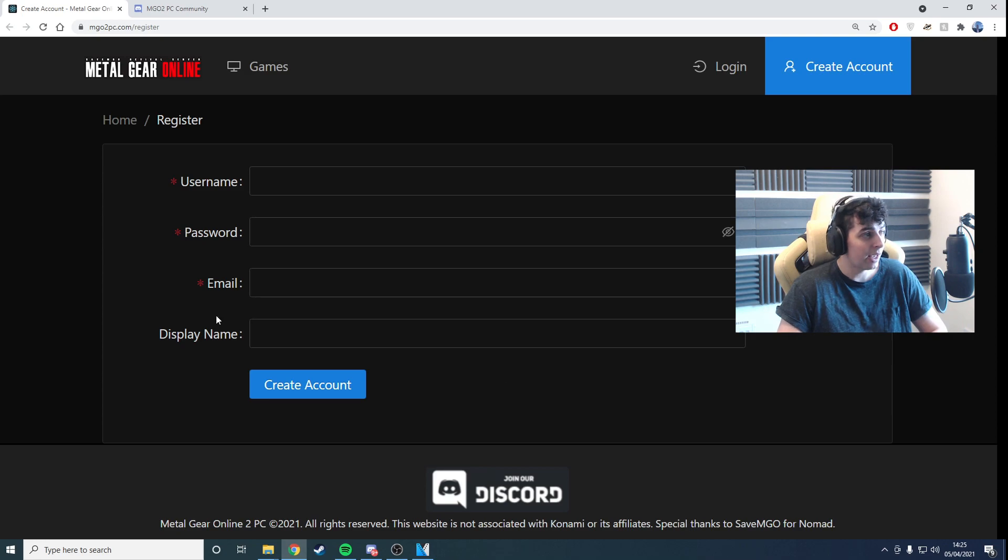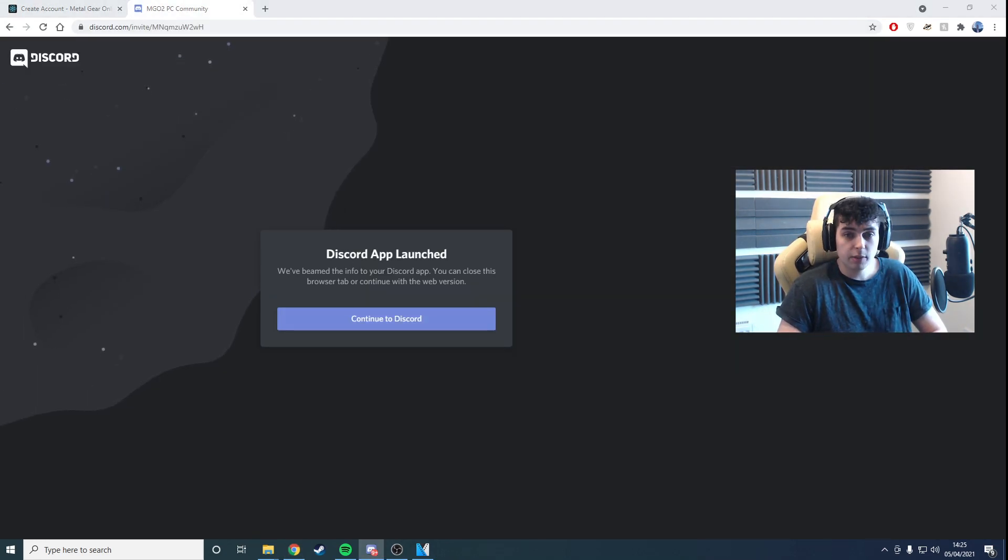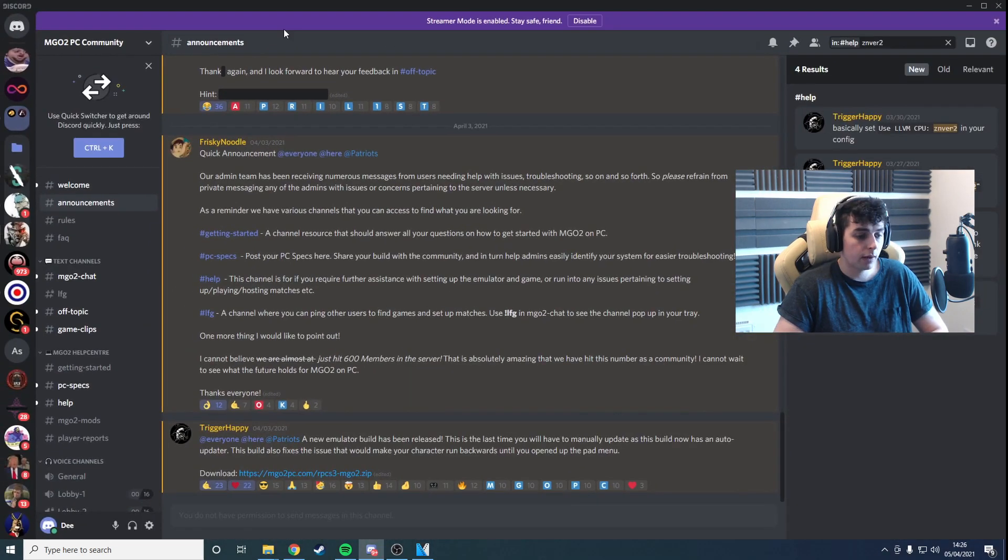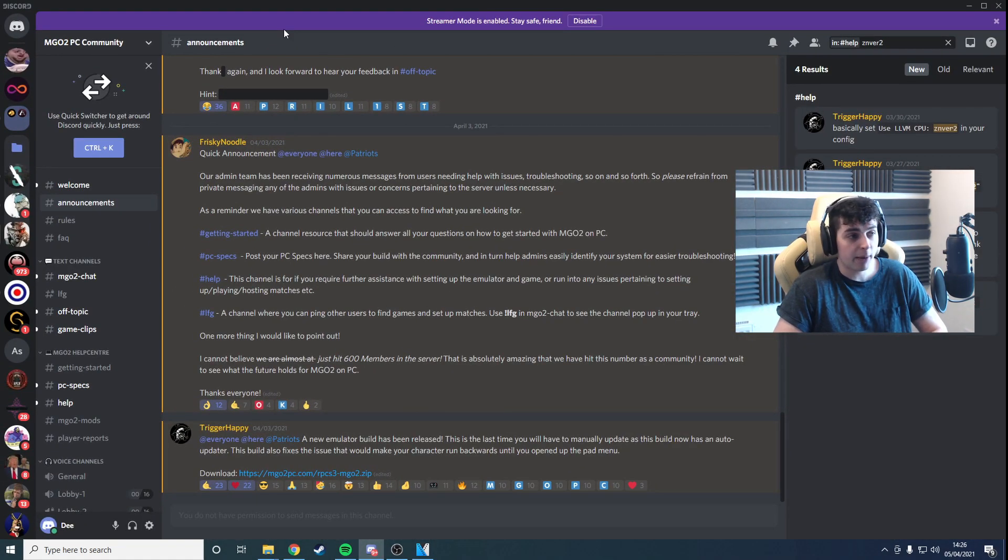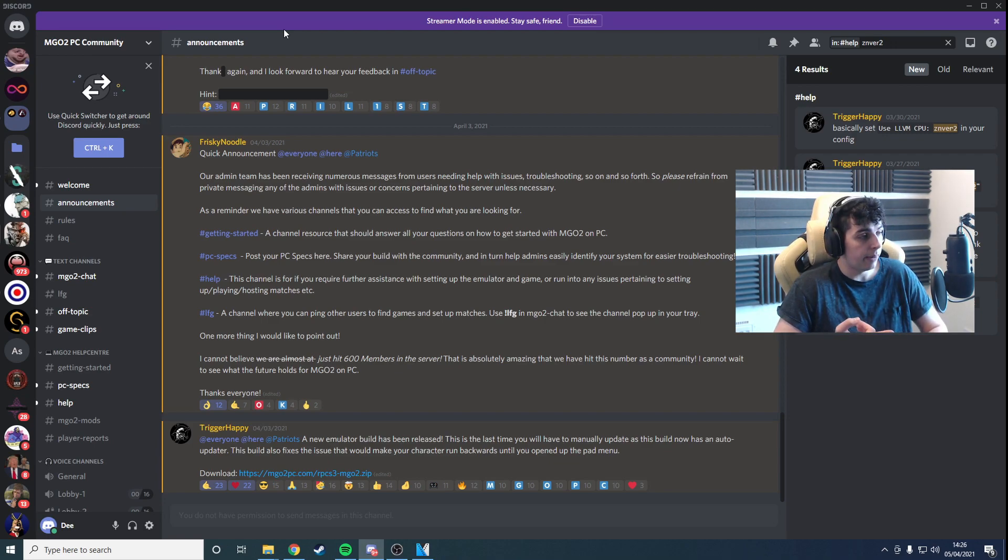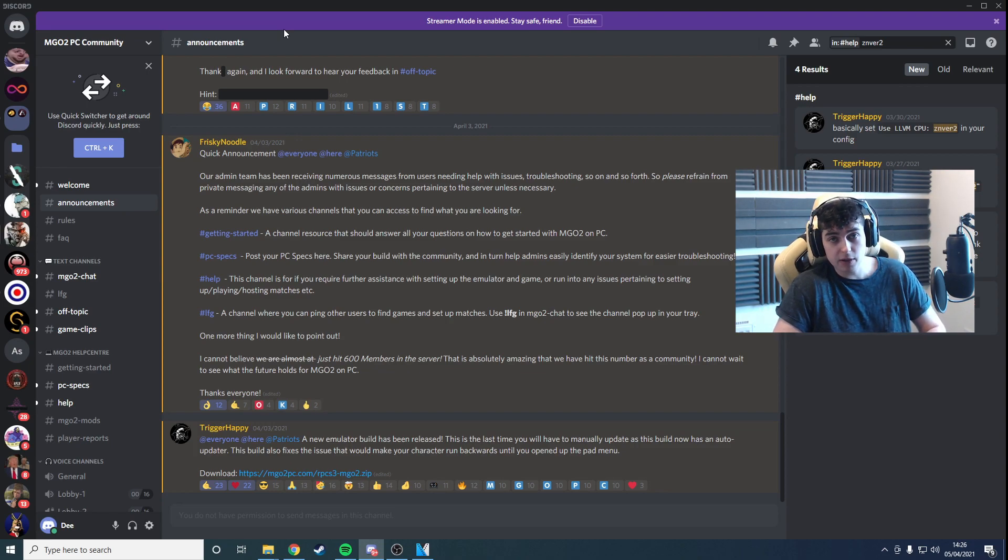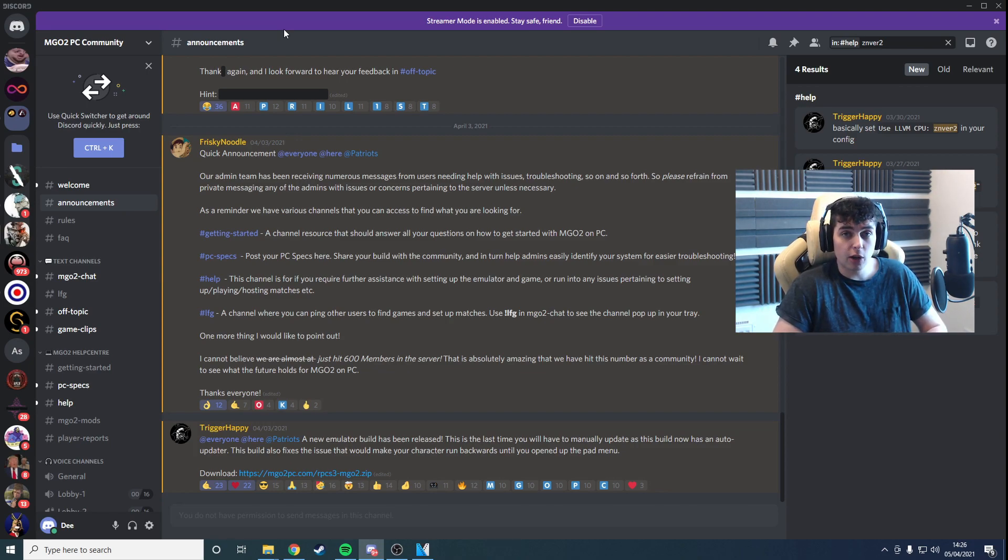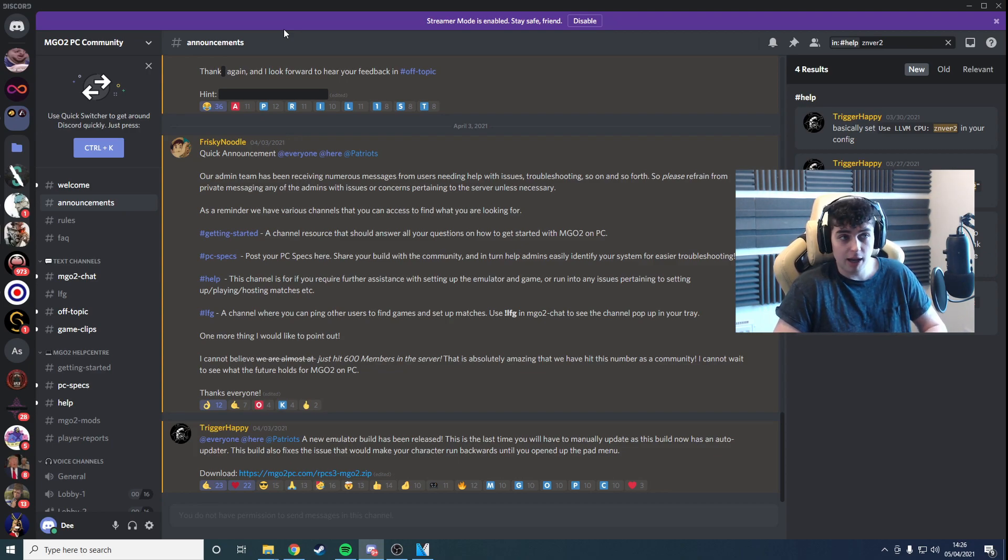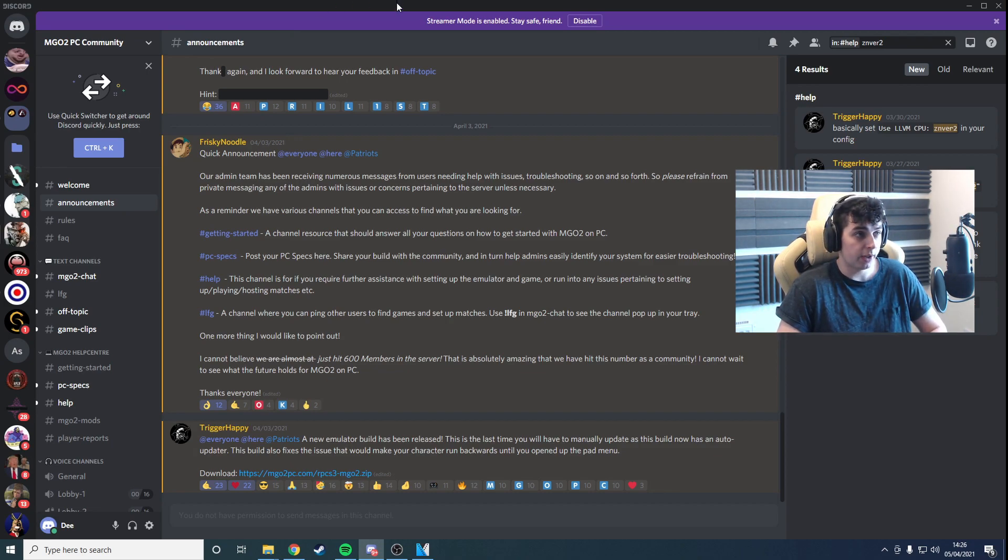The second thing is to join the Discord. This is the community Discord run by the people who created the PC version of the emulated game. You'll be able to find things here such as help if you have any issues, announcements if they push an update. If you're looking for a game, there's a channel where someone will announce they're going to host, or you can ask if people are planning to come online soon. Just general chat about the game. Everyone's super friendly, a lot more friendly than the console version. Please make sure you join here.